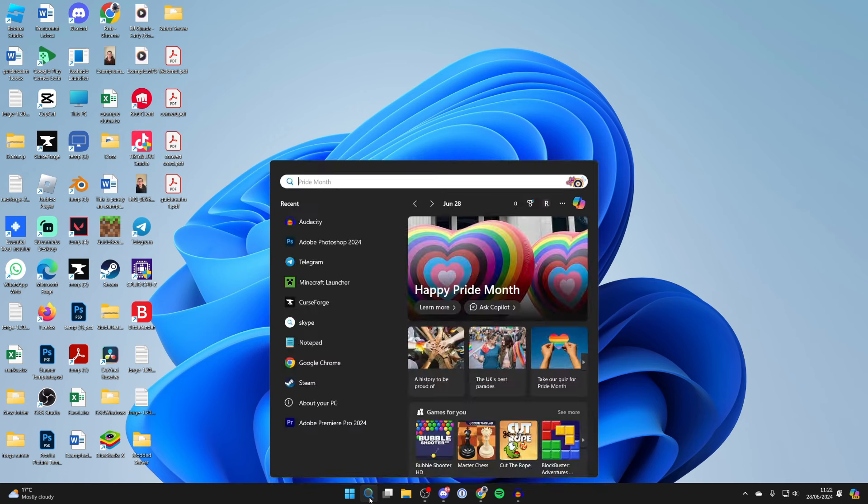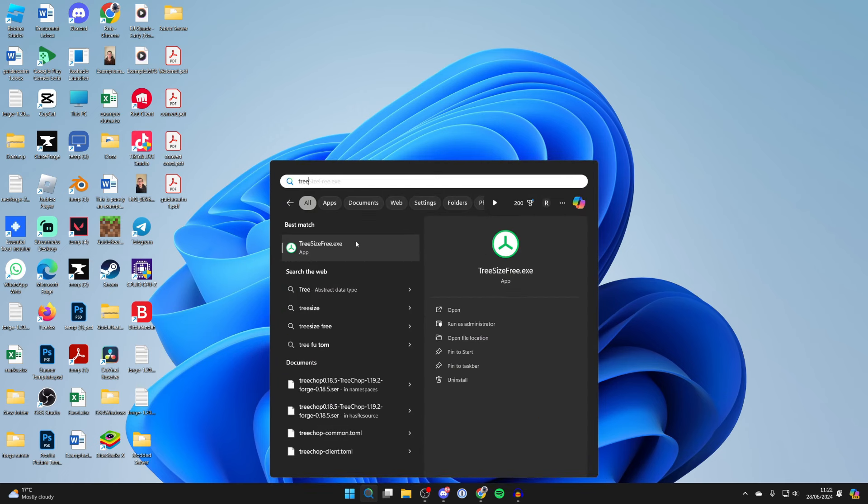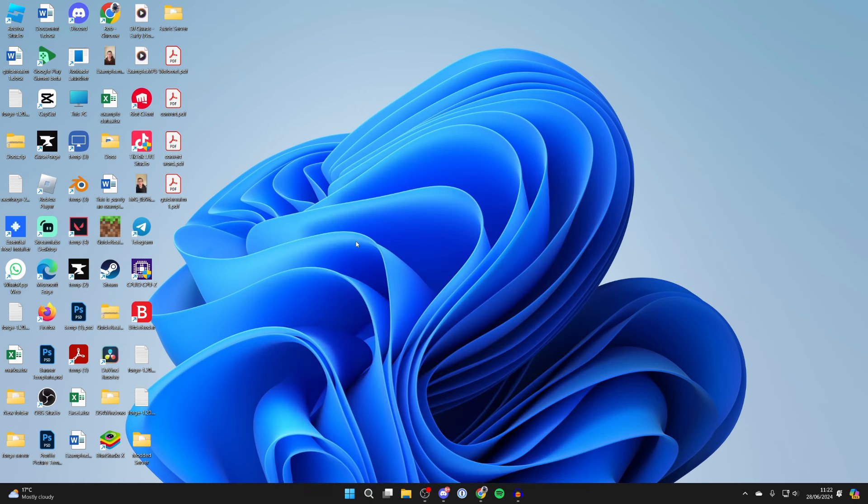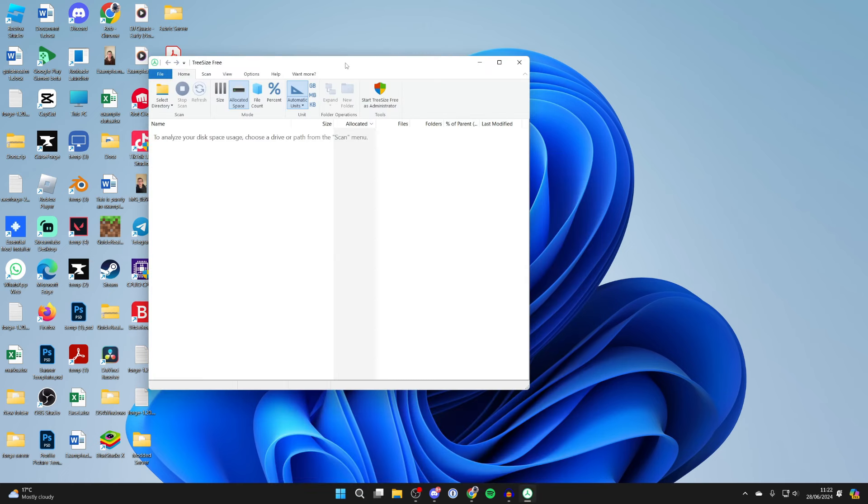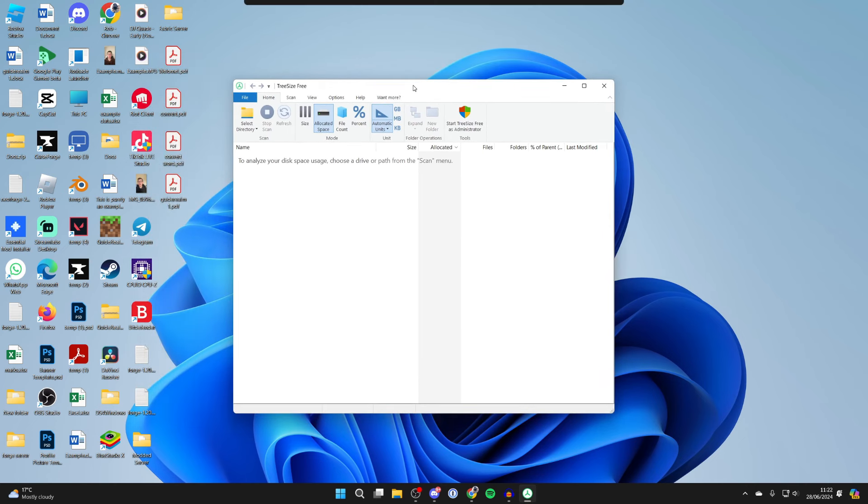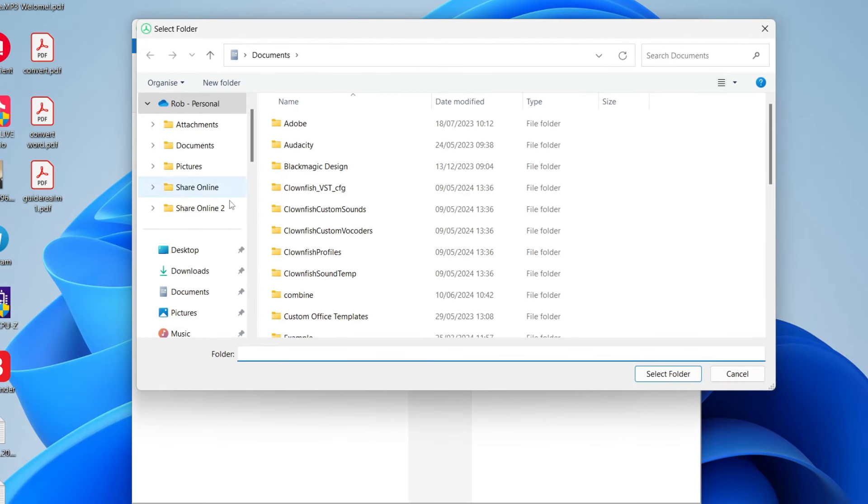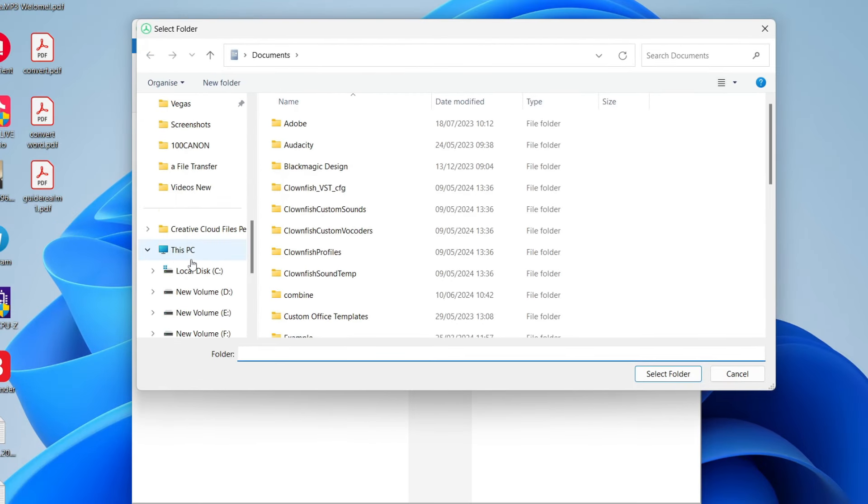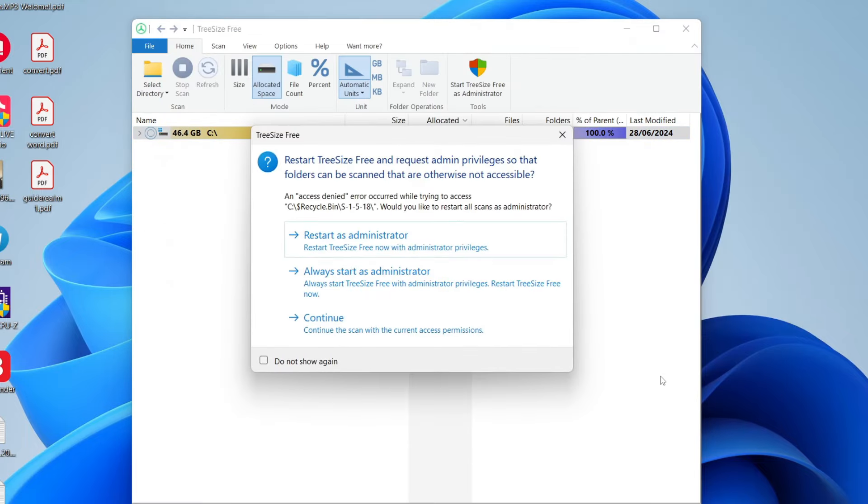It's a super simple process. Then we can search for it and open it up. So what we can do is analyze our disk. Go to the top left and click on select directory. And then choose what you want to search. Come down to this PC on the left here. I'll select my local disk and click on select folder.